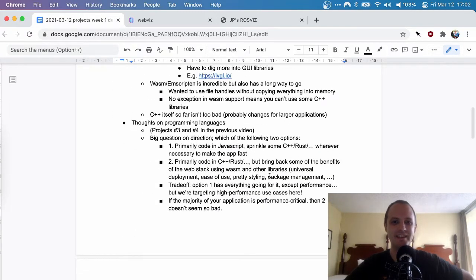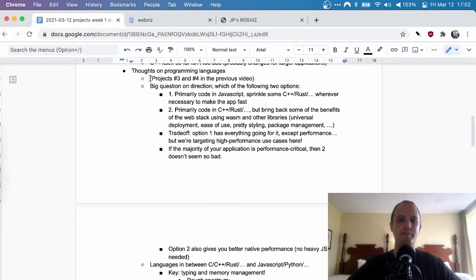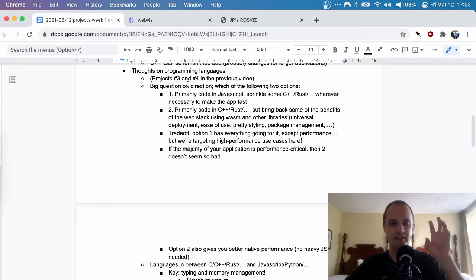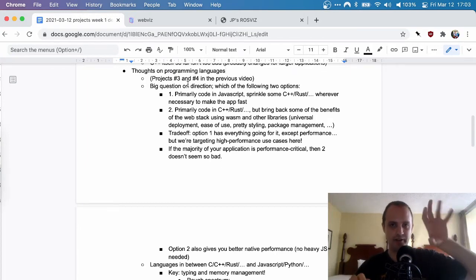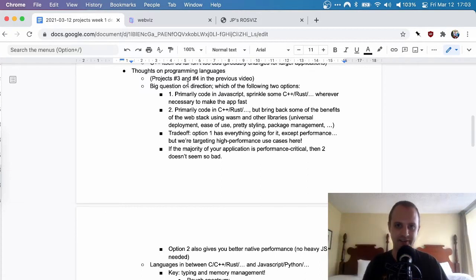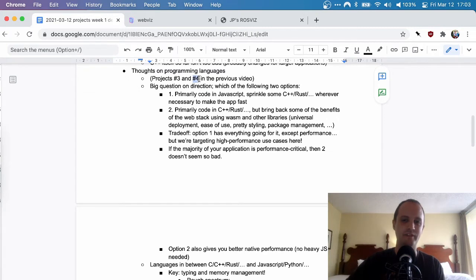Now let's go into the musings on programming languages. From my initial video, I had projects three and four related to programming languages. Project three was: can we find a programming language that is somewhere in between C++/Rust on one hand and higher-level languages like JavaScript, Python, and Java on the other? And number four was about interoperability between programming languages — there's not really an easy way to combine different languages.